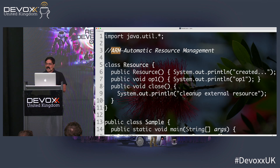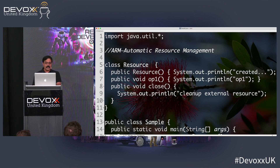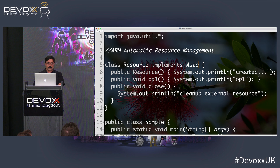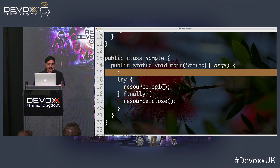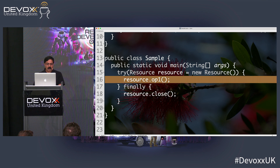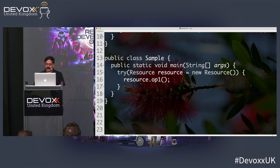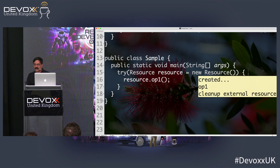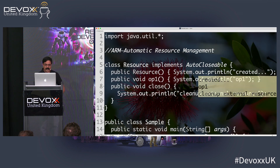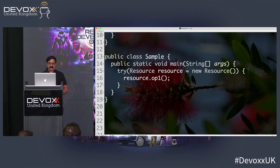Java 9 introduced Automatic Resource Management. You can implement AutoCloseable, which has one method — the close method — and then use try-with-resources, calling the op method without needing to write the finally block. When you run the code, the close is called automatically. This is an improvement introduced in Java 7, with Java 9 deprecating the finalize method. This is a good direction — well, almost.